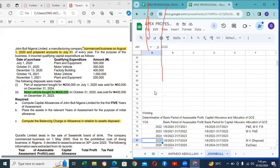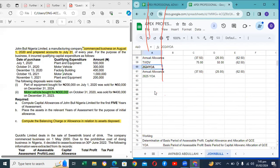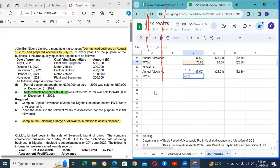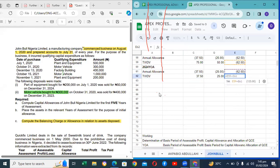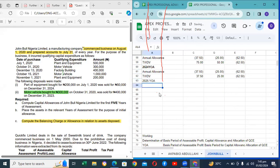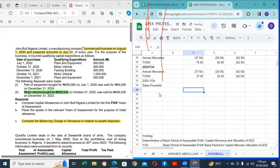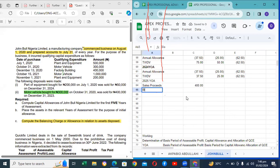YOA 2025 — a motor vehicle was sold. Sales proceeds: motor vehicle was sold for 400,000. So here you have a balancing charge, because the sales proceeds exceed the tax written-down value. That's tax written-down value of 37.5 minus 400,000 — that gives a balancing charge. For equipment there is no allowance, and the tax written-down value shall be noted.